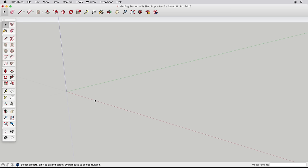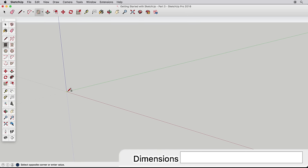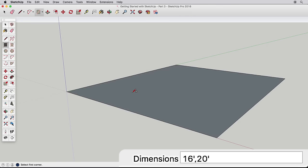We know how to draw accurately in SketchUp from the previous video, so for our example, let's begin by drawing a room that is 16 feet wide by 20 feet long and push-pull it up 9 feet.